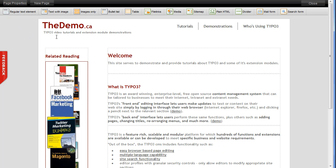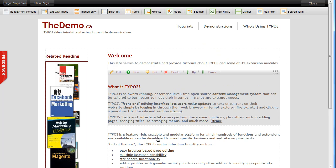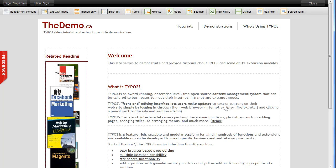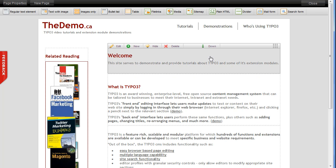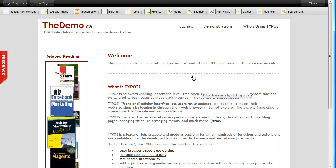If I move my mouse over one of these things that maybe I want to edit, you'll see that focus is drawn to it — it's gone a different color and a little toolbar has appeared across the top. That happens on all the different content elements on the page. Now we have the same tools we had before: edit, new item, hide, delete, move down, or in the case of another one, move up.